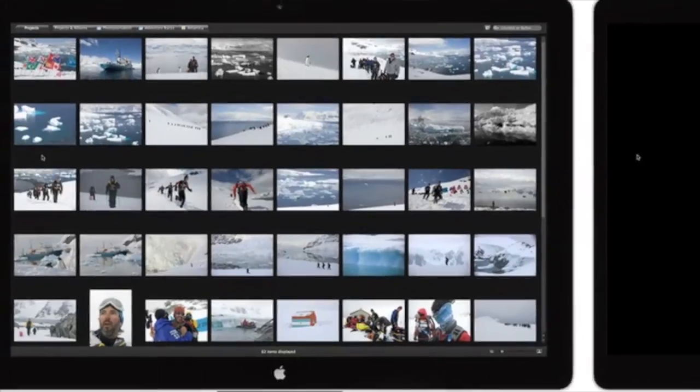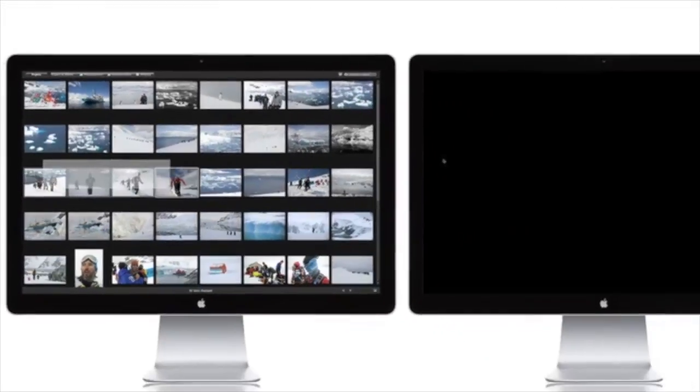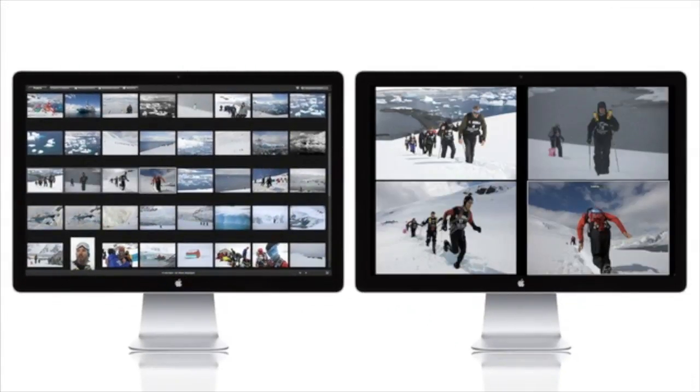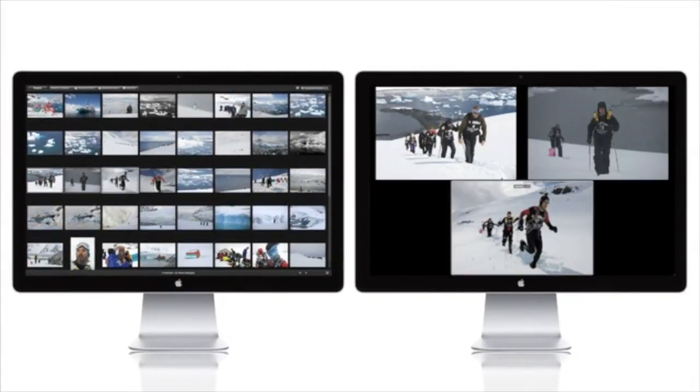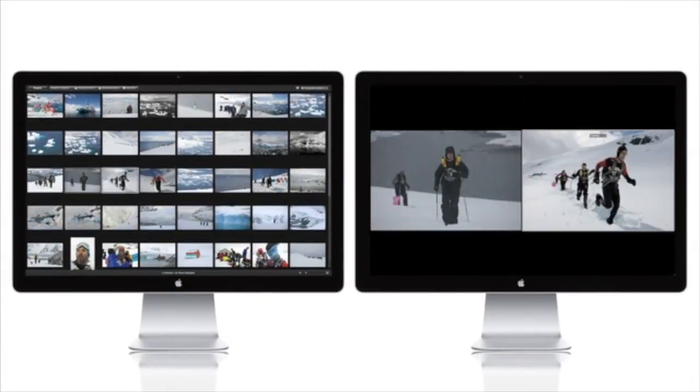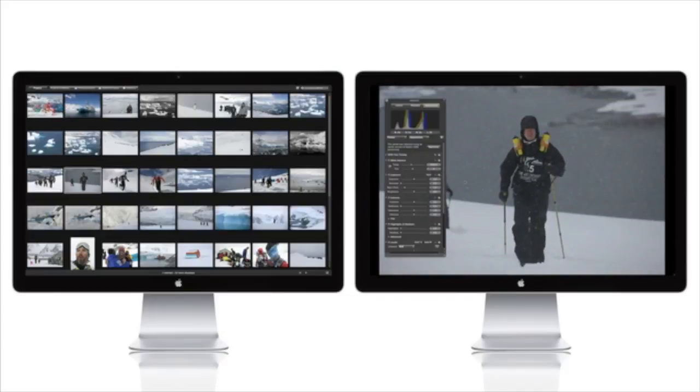Whether you're reviewing your images with clients, designing books and web pages, or simply reviewing and editing images, Aperture's multiple display support can make the job easier.